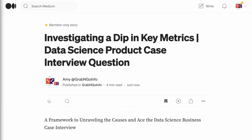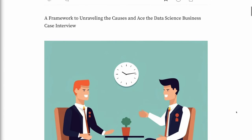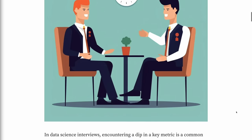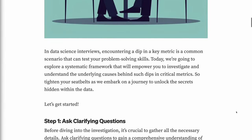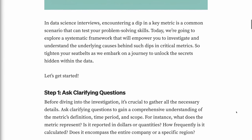Welcome to Grab and Go Info. In data science interviews, encountering a dip in a key metric is a common scenario that can test your problem-solving skills. Today, we're going to explore a systematic framework that will empower you to investigate and understand the underlying causes behind such dips in critical metrics. So tighten your seatbelts as we embark on a journey to unlock the secrets hidden within the data.